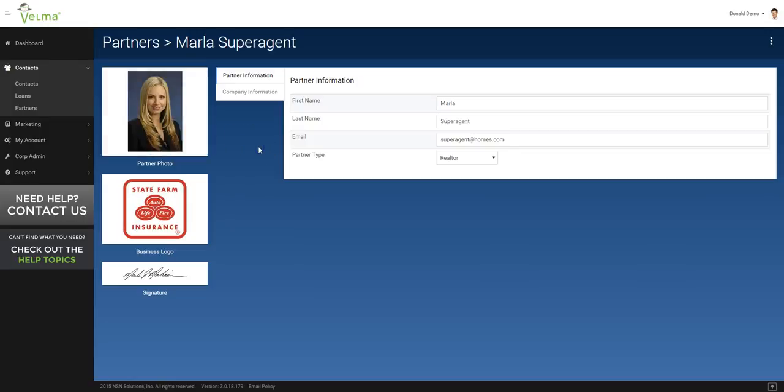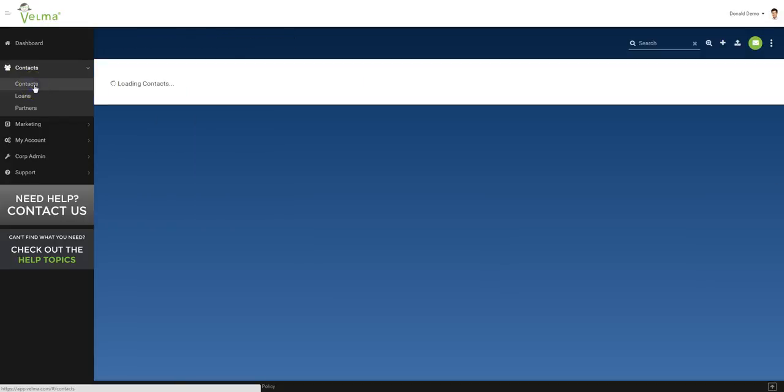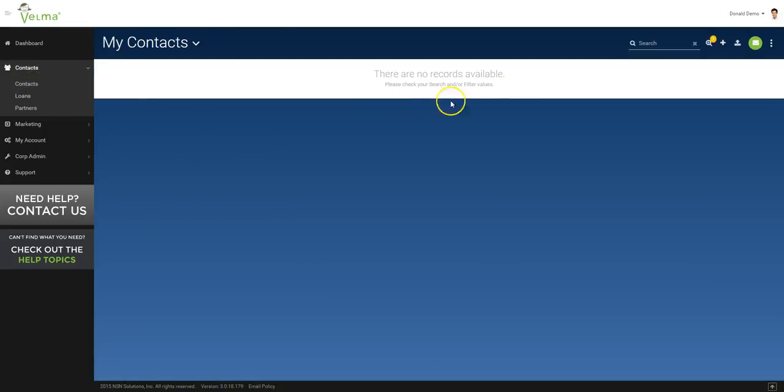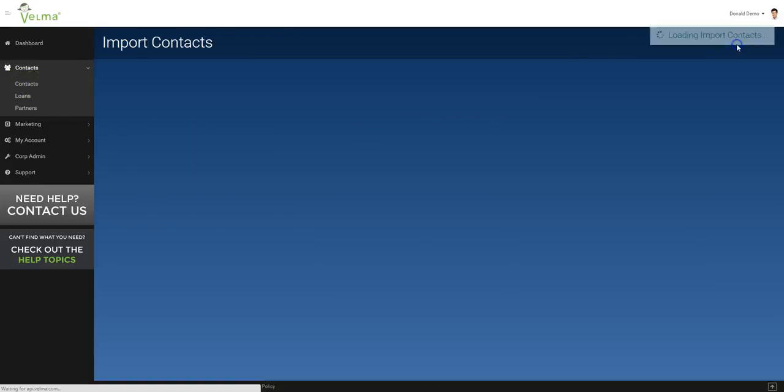Congratulations, you've now added a partner. Let's now add contacts to the partners database. I will now go back to the contact list view. Click on the upload icon.